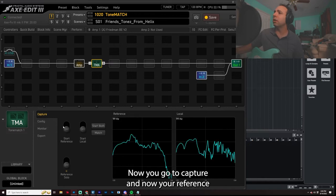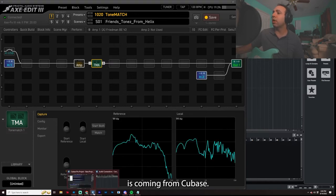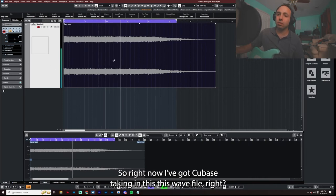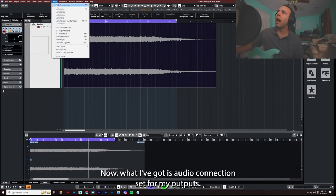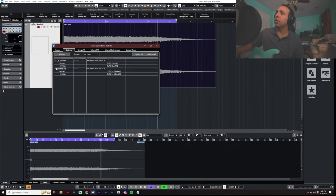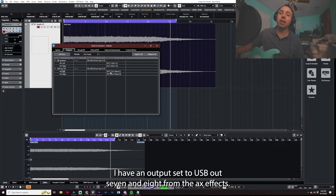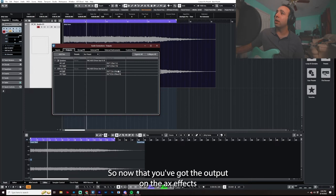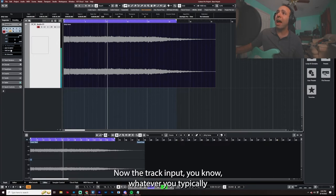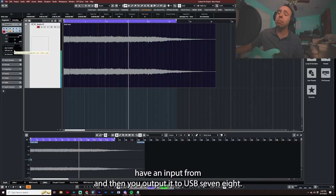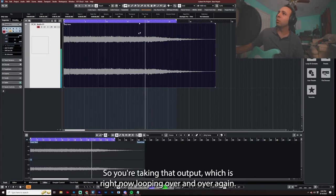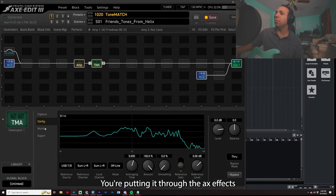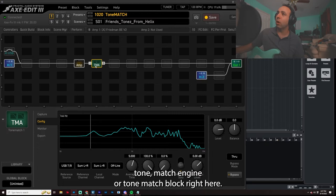Now you go to capture and now your reference is coming from Cubase. So right now I've got Cubase taking in this wave file, right? It's looping through it over and over again. Now what I've got is audio connection set for my outputs. I have an output set to USB out 7 and 8 from the Axe FX. You have to do this. So now that you've got the outputs on the Axe FX 7 and 8 set to a different bus, now the track input, you know, wherever you typically have an input from, and then you output it to USB 7.8. So you're taking that output, which is right now looping over and over again. You're putting it through the Axe FX tone match engine or tone match block right here.